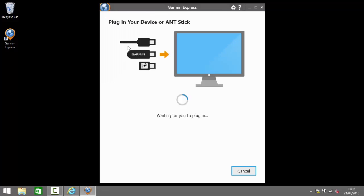So we click on the plus to add a device. Now it's asking us to connect the device to the computer. So I'm going to plug my Garmin Zumo 590 LM into the computer using a USB cable.